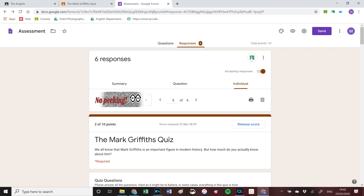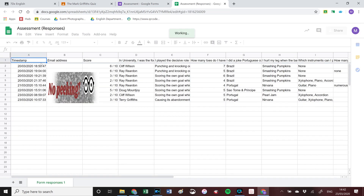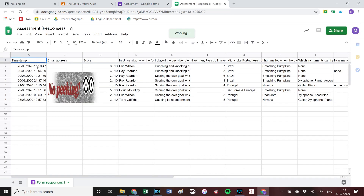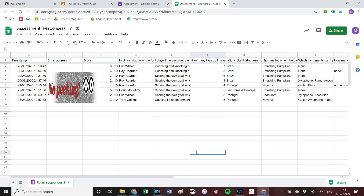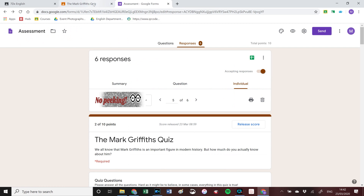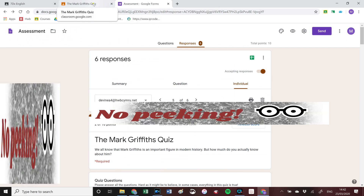This symbol here is the symbol for a Google Spreadsheet. If you click on it, you get a spreadsheet that breaks down when the task was done, the email addresses of people who've done it, their score, and each individual answer — in case you want to see exactly what they did. Let's go back to the quiz and back to the results.